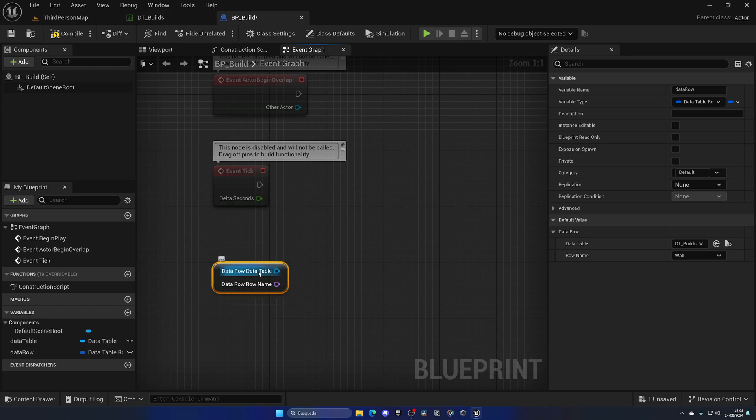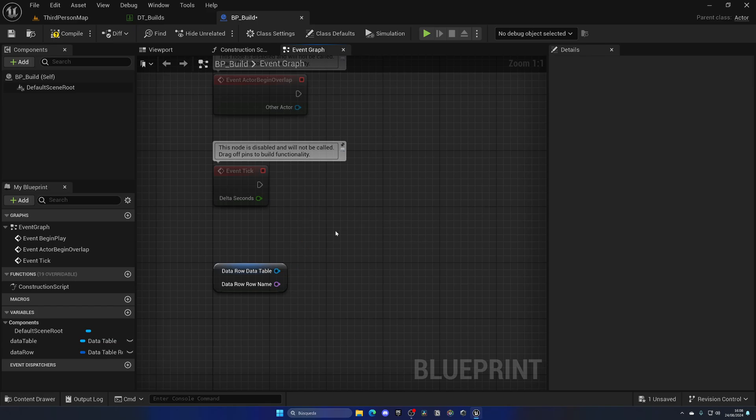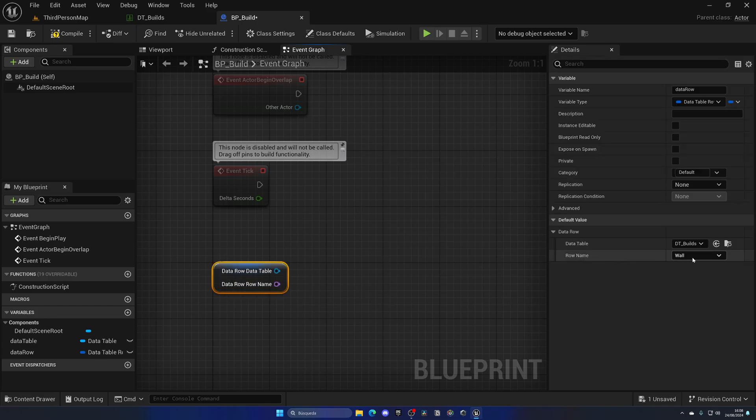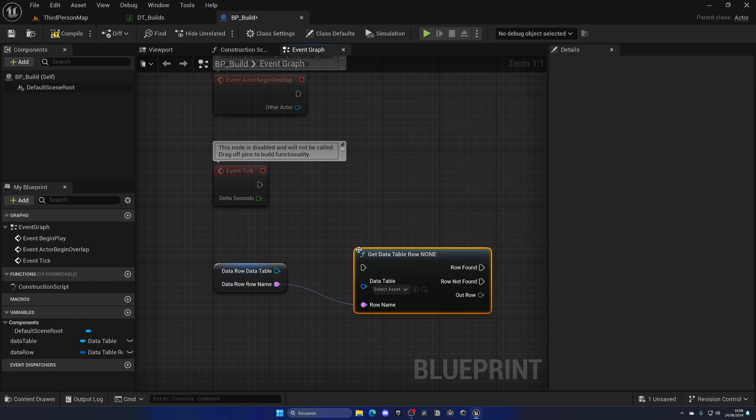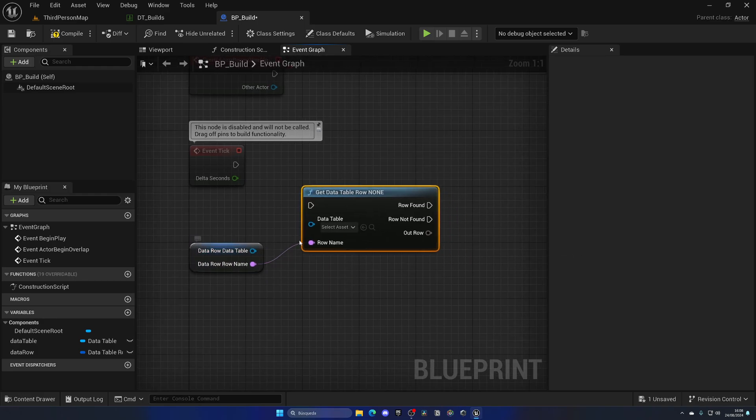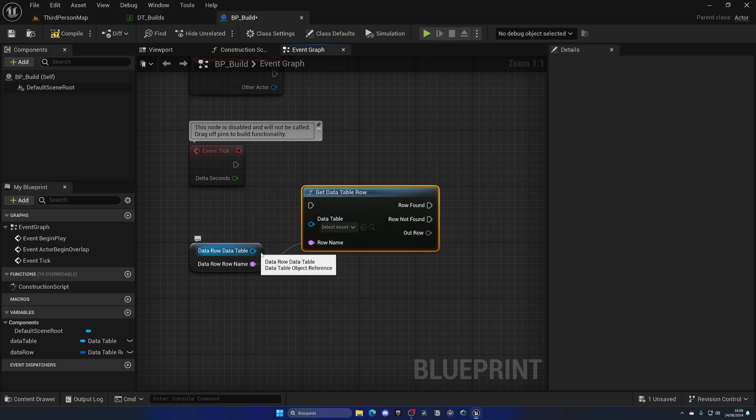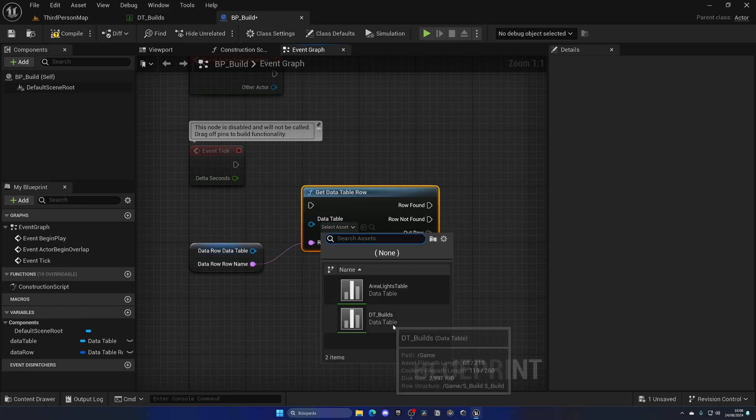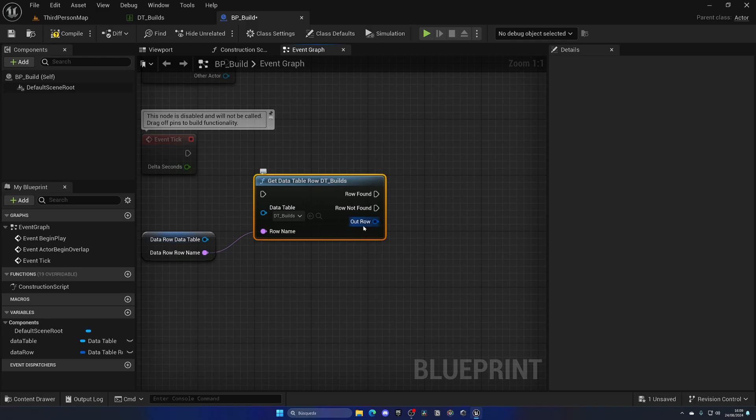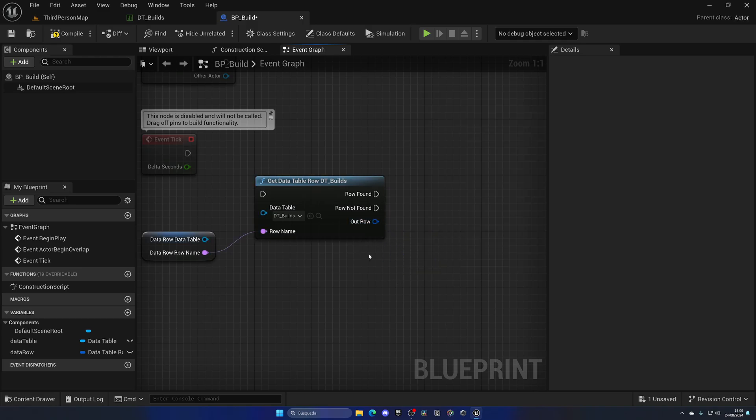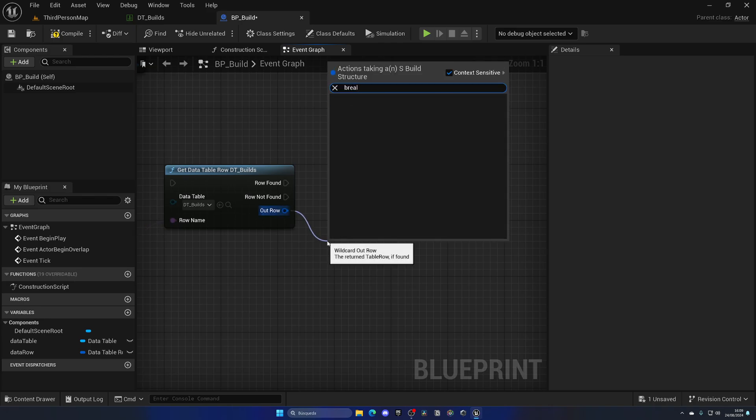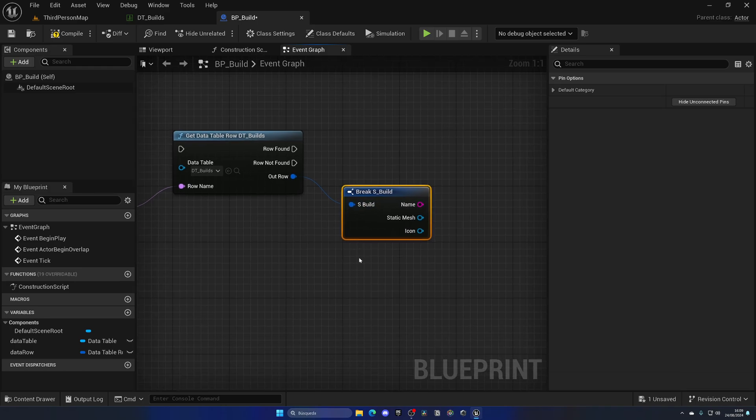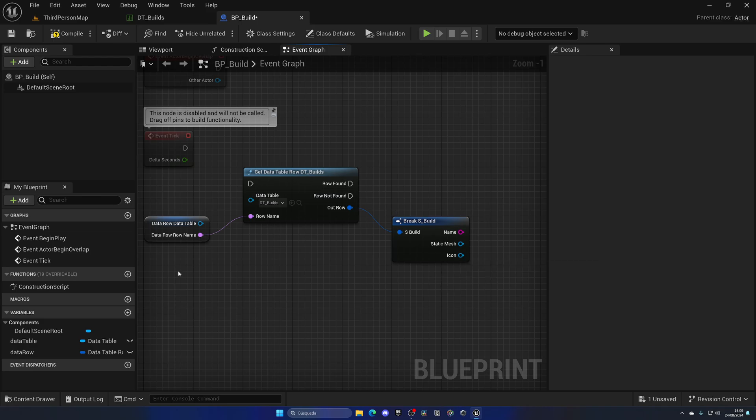Now from there I can drag this into the graph and start to do things. This is another struct, so if I right click and split it, I have these two outputs: first of all the data table itself, which is essentially this variable I could even fill it in, and then the row name, the specific row name which is Wall in this case. What I can do is say get row. There's this very useful node where I essentially get the struct as an output. Now by default it's wildcard, but if I drag and say okay break and I know what struct we're using, which is S Build, we can drag it up and as you can see now I have all of the options, all of the outputs of the parameters for the wall row.